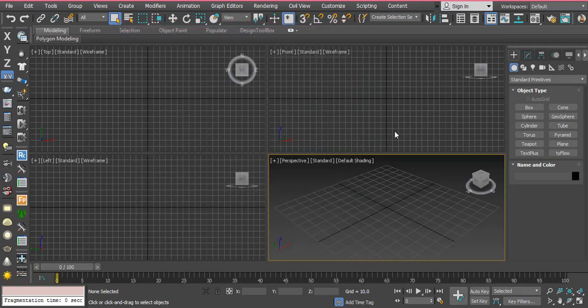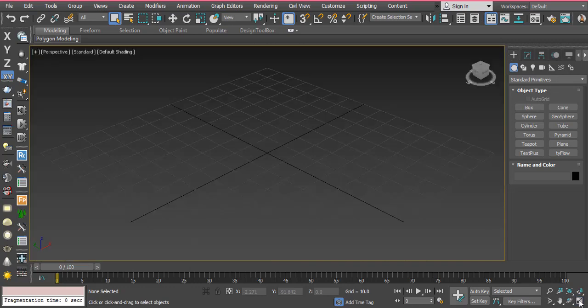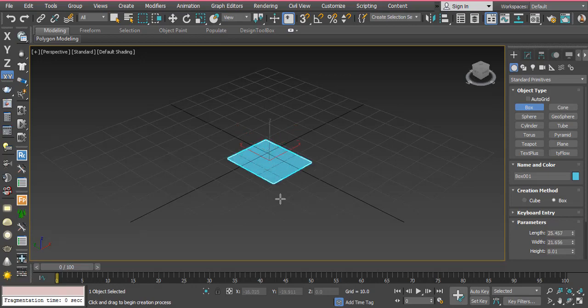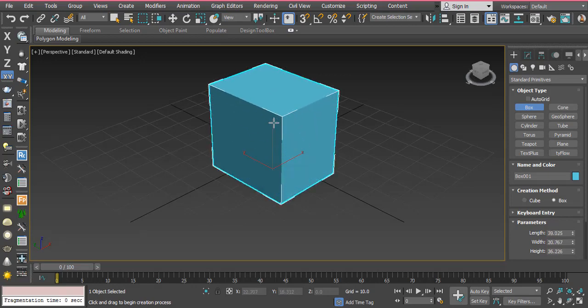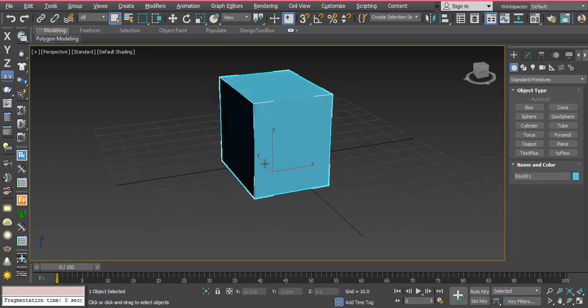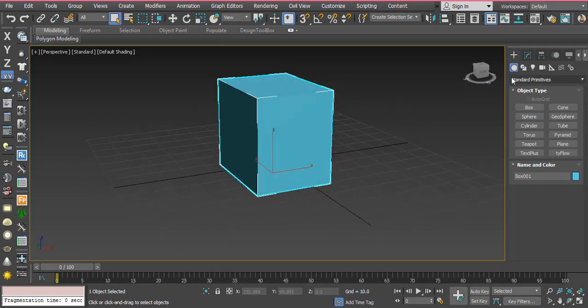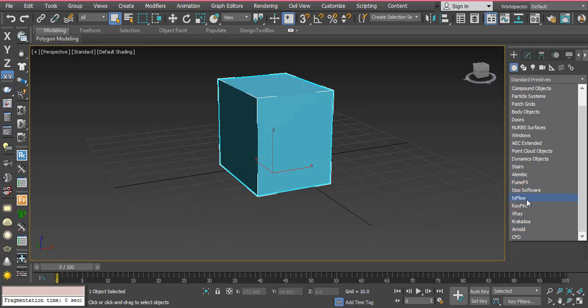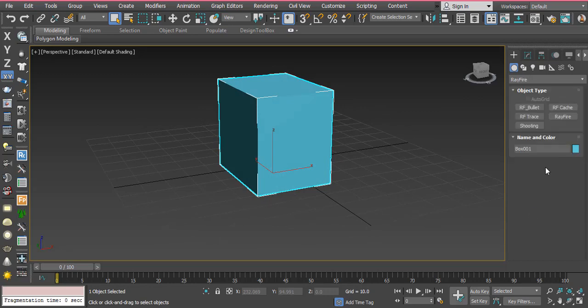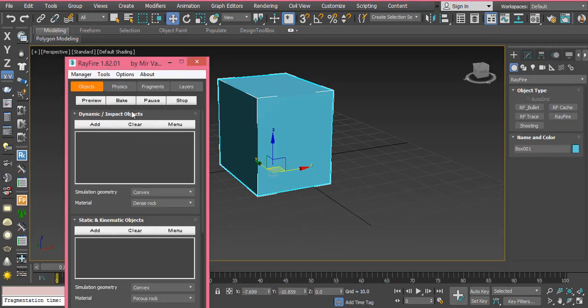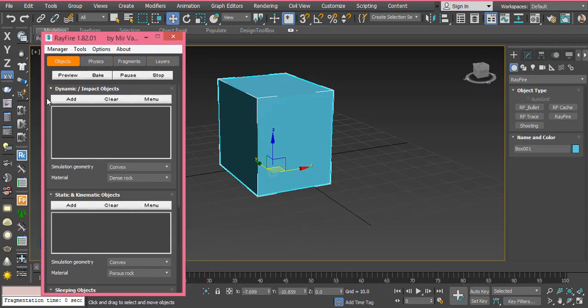Now I want to show you how you can use it. I'll get a box in the scene and I'm using wireframe to fragment this box.